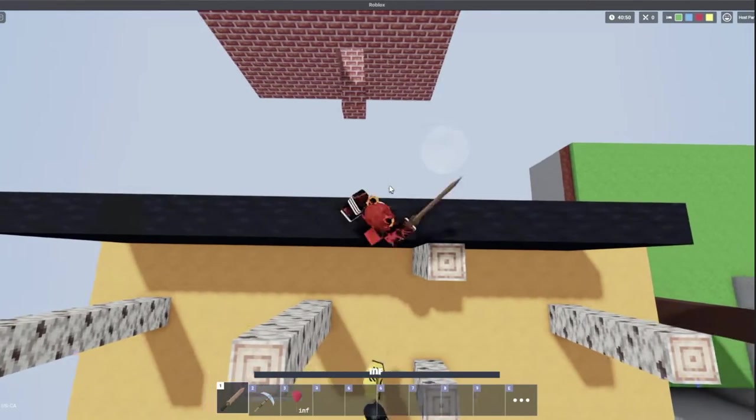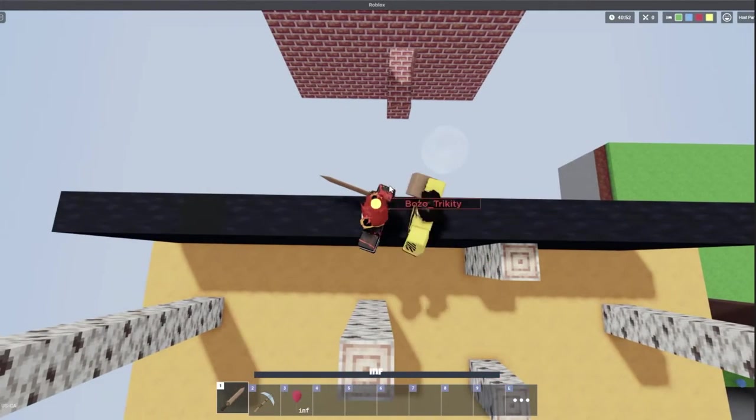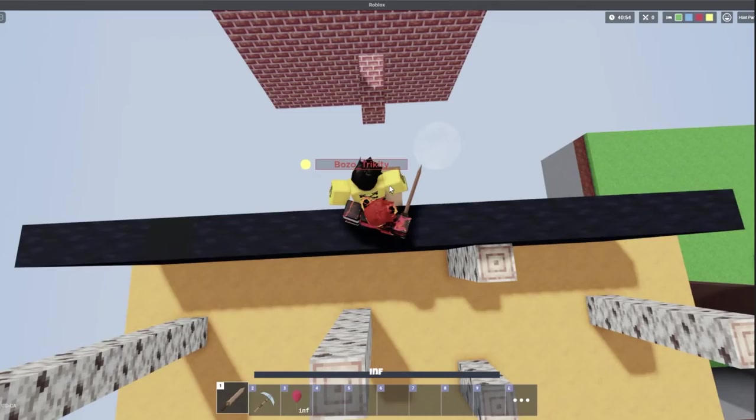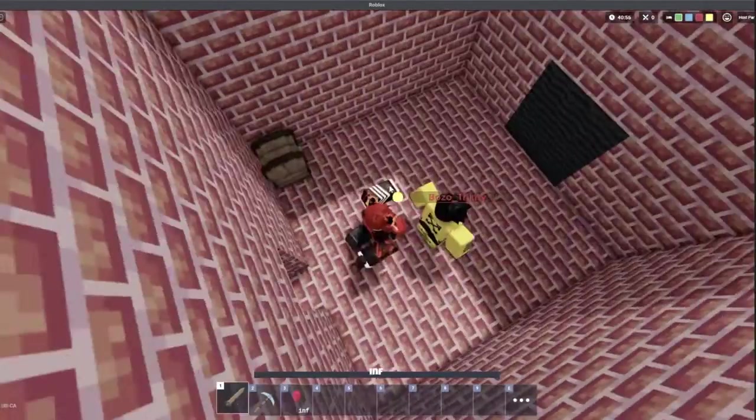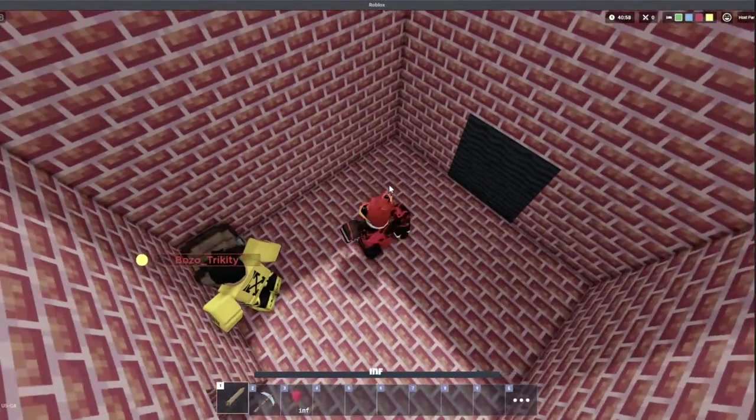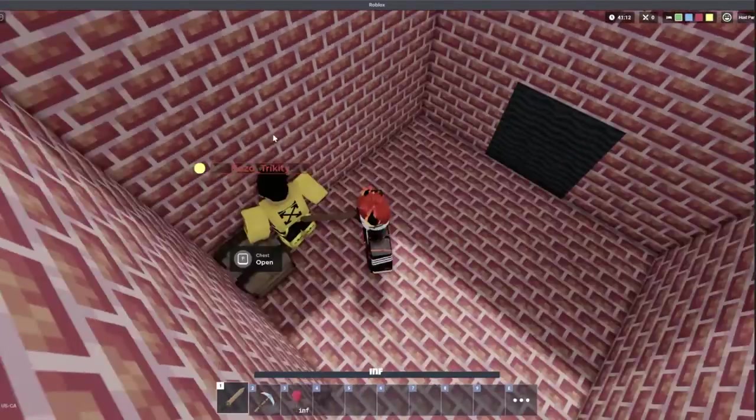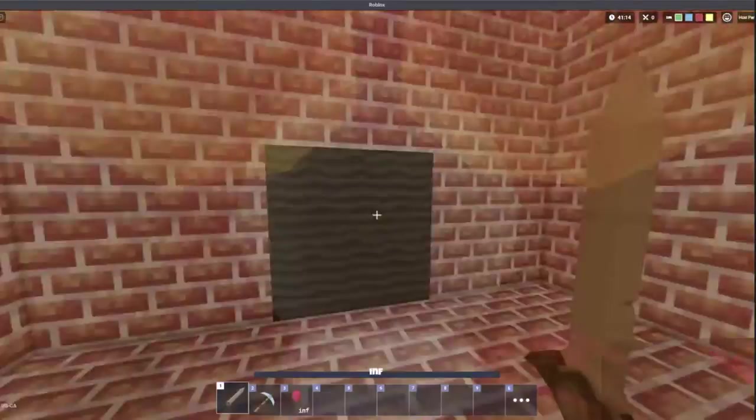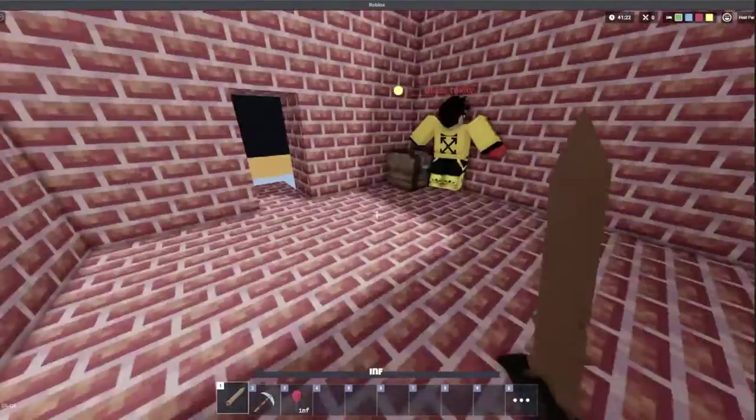Oh he found it! He found the chest with the one block. All right, now the jump is possible. All right Trickity, now you're in a new room and you get nine balloons, yay.